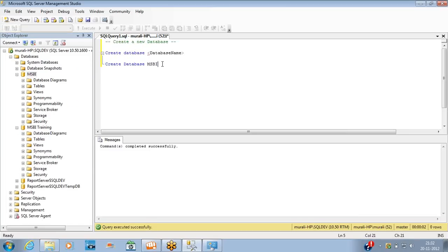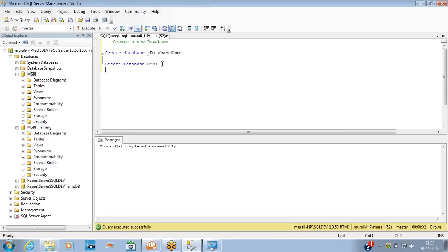Creating a database with a query is as simple as this. You can make the query more complex by specifying file names, file growth, and so on, but that is not required at this point. We will see complex database creation queries in future classes.